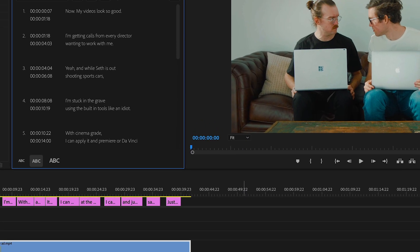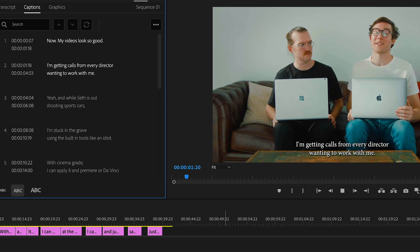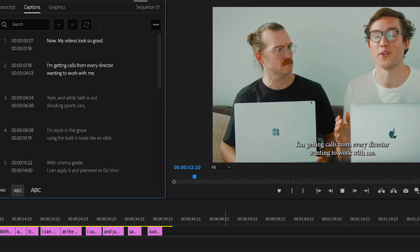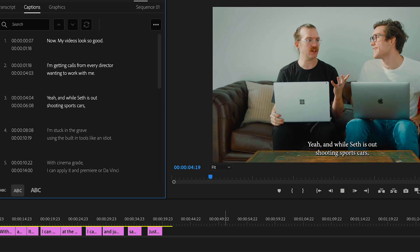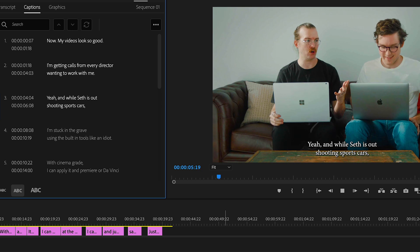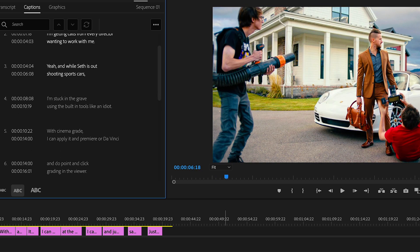And voila! Now my videos look so good I'm getting calls from every director wanting to work with me. Yeah, and while Seth is out shooting sports cars. Subtitles with perfect timing.